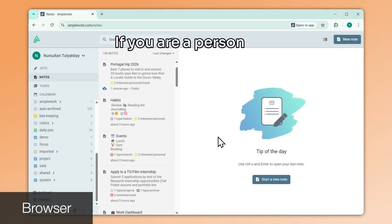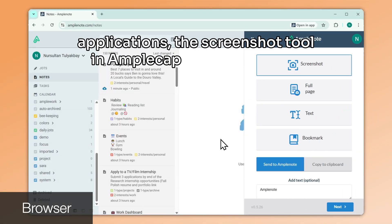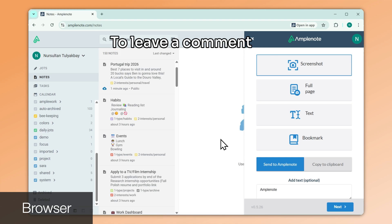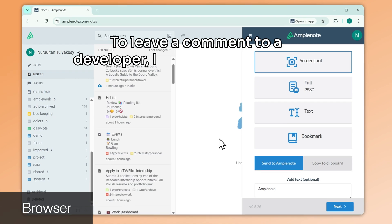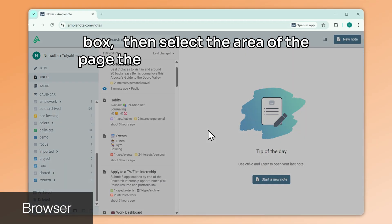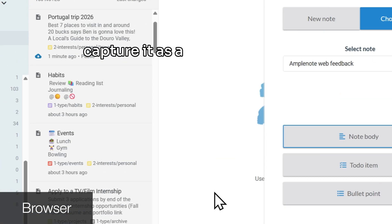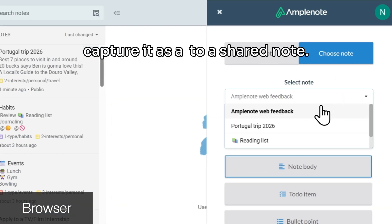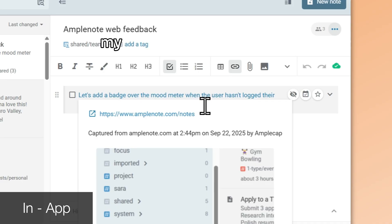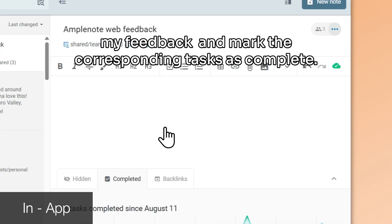If you are a person that collaborates with teams on web applications, the screenshot tool in AmpleCap is indispensable for offering feedback. To leave a comment to a developer, I can write it in the text box, then select the area of the page the comment refers to, and capture it as a task to a shared note. At the other end, the developer can then address my feedback and mark the corresponding tasks as complete.